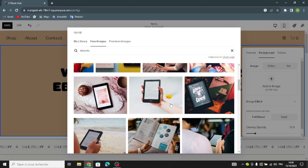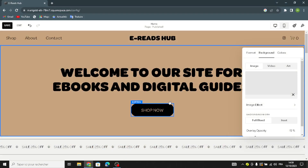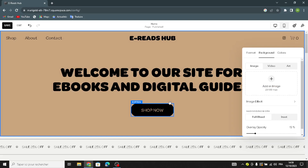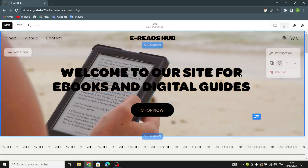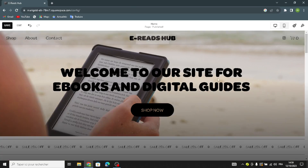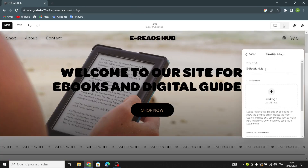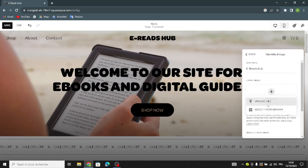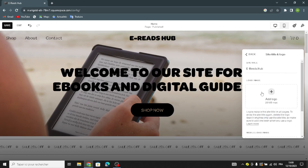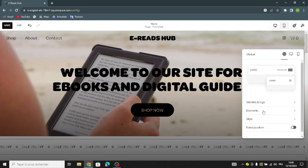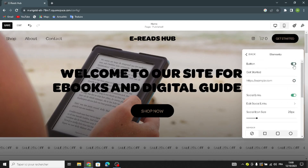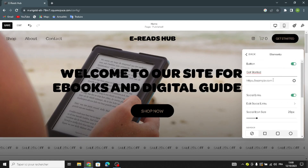Choose a background image — for example, select one from the library. After that, go to the site header where you can change the site title and logo. You can upload your logo as a file or select from the library, including a mobile logo image. In the elements section, you can turn elements on and change the label text.